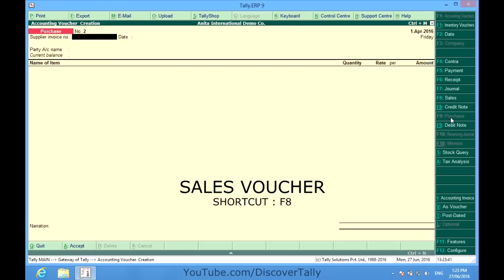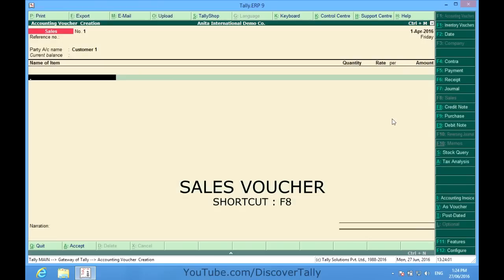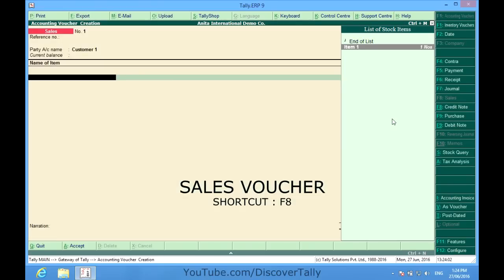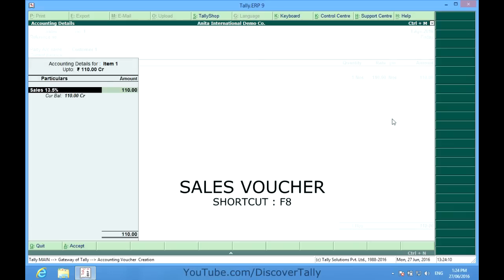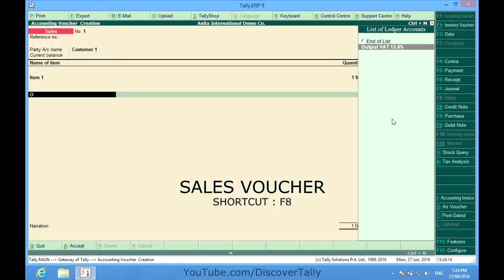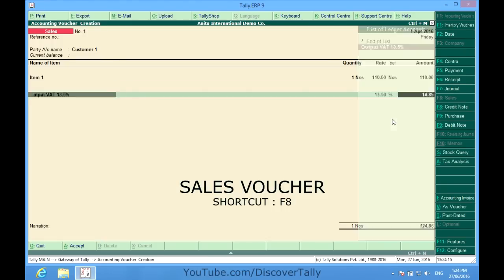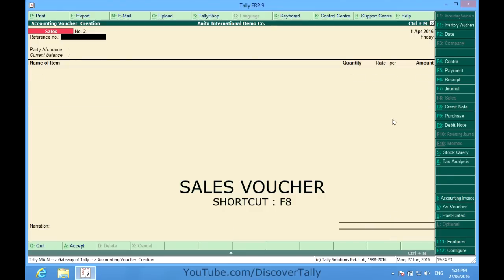Now let me show you about sales vouchers. For sales I select F8 sales vouchers. In sales vouchers we do all transactions related to sales including cash and credit. For sales, if we are maintaining inventory then inventory is also affected here. So I want to make a sale to my customer one, item 1. I want to sell him one piece for say 110 rupees. I want to charge some VAT on this also. So it is done.